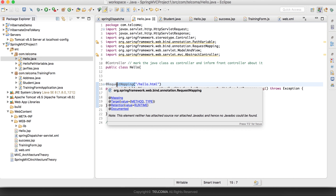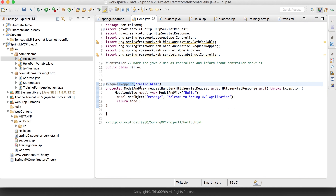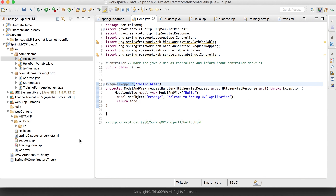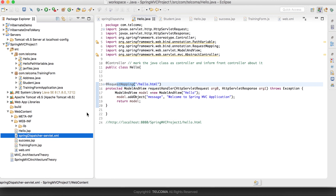After loading these classes, Spring MVC goes to the request handler methods or @RequestMapping annotations written inside these classes and loads their corresponding request handler methods. Spring MVC will then match the incoming URL to the request handler method of the loaded controller class and execute it.